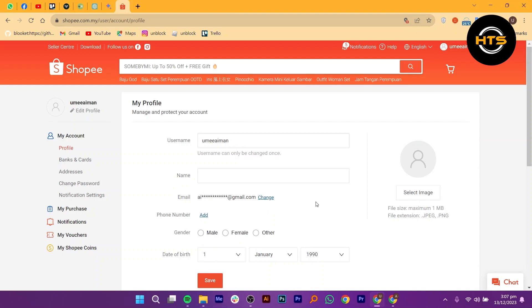In some cases, Shopee may ask you to verify the email address. Follow any prompts or instructions to complete the verification process.